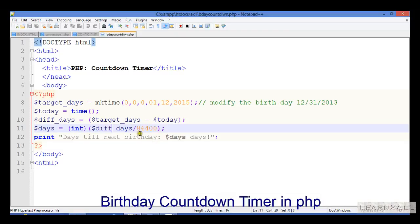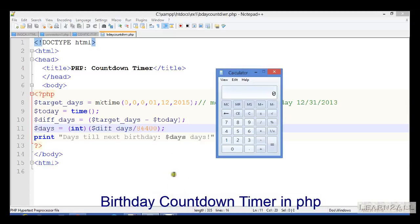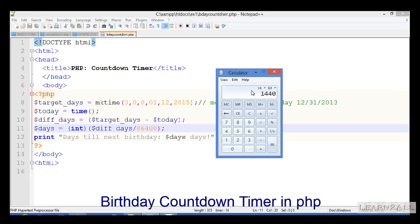Now I will explain why I have selected 86400. Look here: there are 24 hours in a day, each hour has 60 minutes, and each minute has 60 seconds. That means the calculation is 86400.